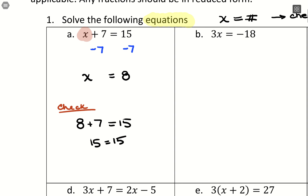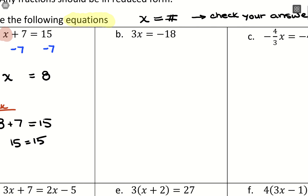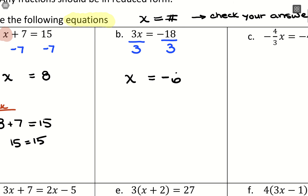With part B, 3x equals negative 18 — something is multiplying x. To move that away, we divide by 3 on both sides. That leaves x equals negative 18 divided by 3. A negative divided by a positive gives a negative, and 18 divided by 3 is 6, so x equals negative 6. You can plug in negative 6 to verify it balances.